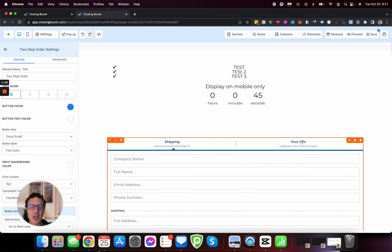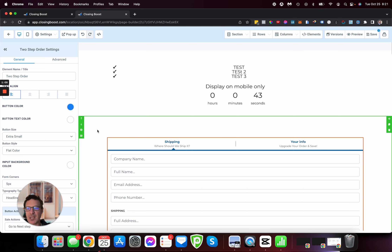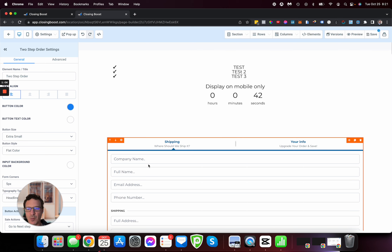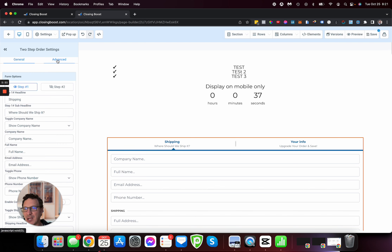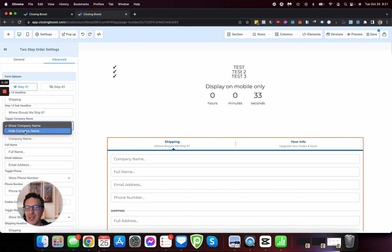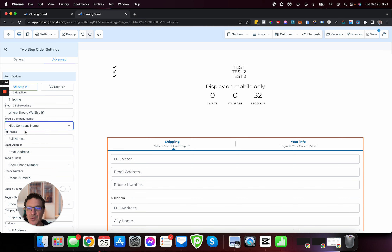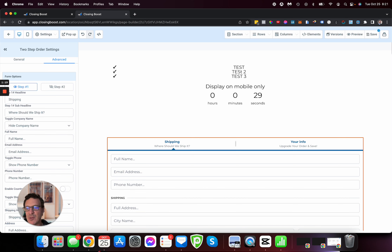I'm not going to go through setting up a two-step order form, but when you've got it selected and you want to change things and you can't find where to do it, a lot of it is over in the advanced tab. So come over here — for instance, if you don't want a company name, you can get rid of that and set all of this up. But we need to have this.